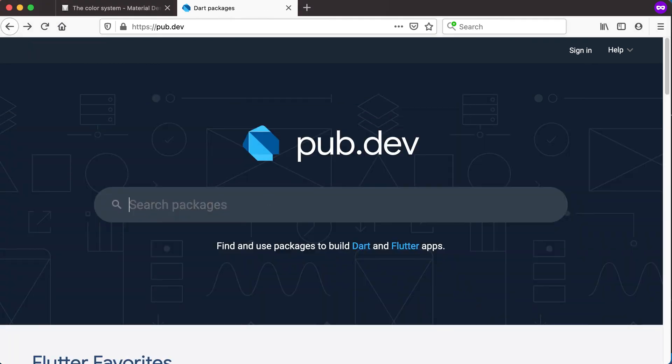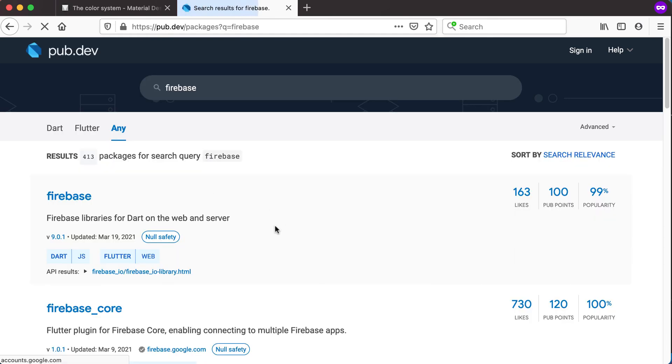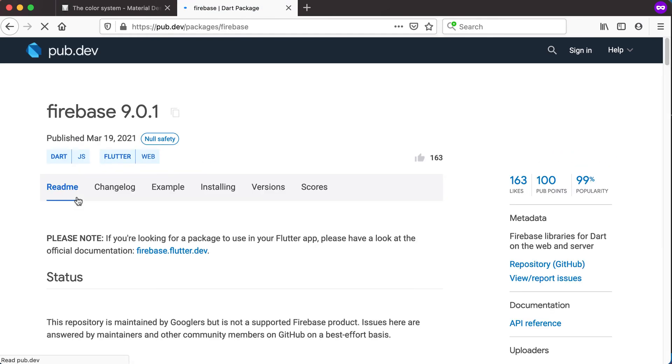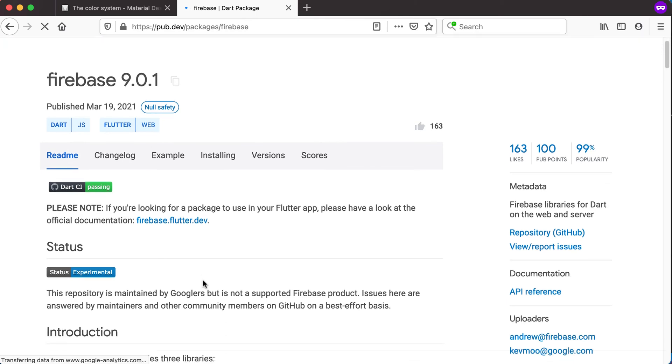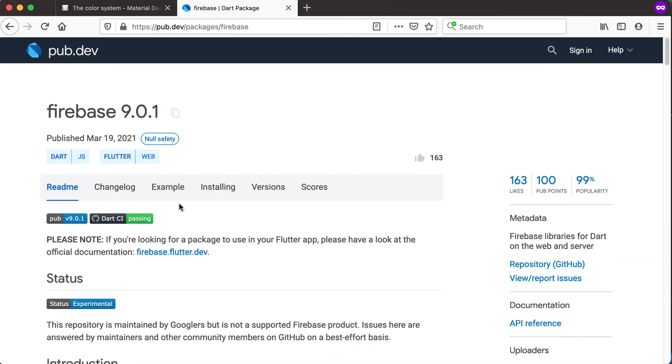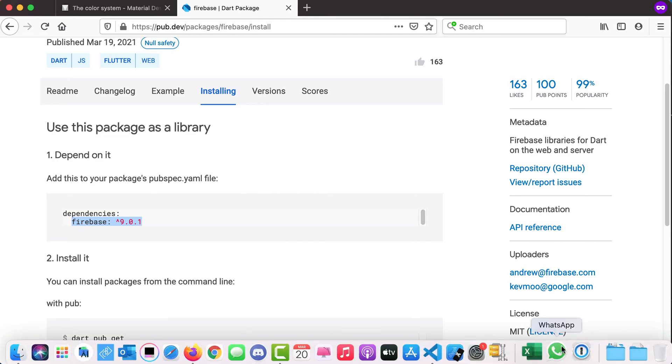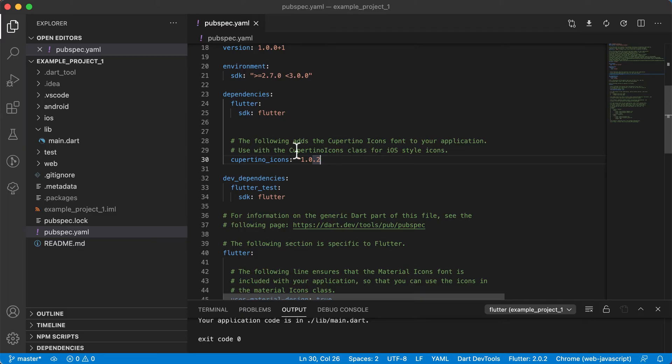For example, if we start typing a package like Firebase, you can see there's different Firebase options. Search for that and you'll get the Firebase libraries there. You can also see how to install them by just going and saying Firebase. You just basically copy it from here and you can go and paste it into your Flutter project in the pubspec.yaml and it will start compiling.